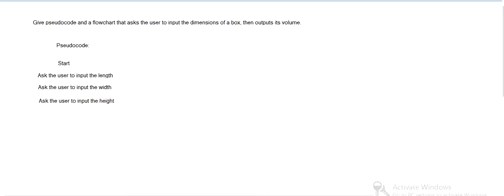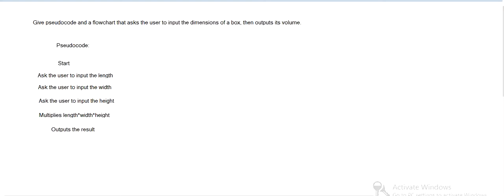Then it's going to calculate. It's going to take those three and multiply them, because the volume is the product of the three. So it multiplies those three, and then it's going to take that and print it out, or output it. And that's it. Then it's going to end.